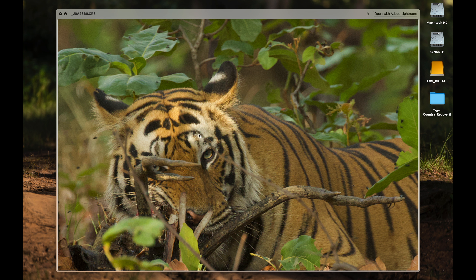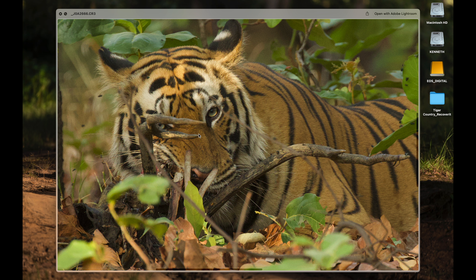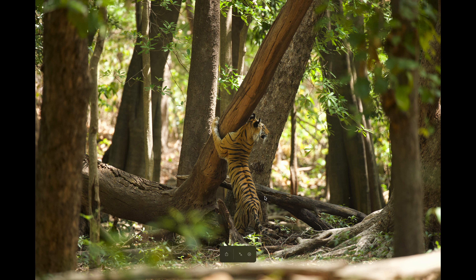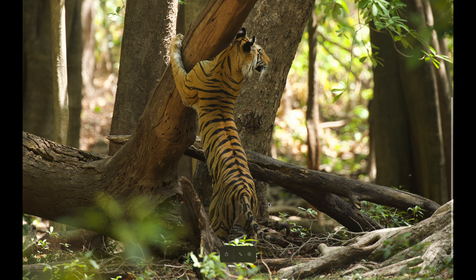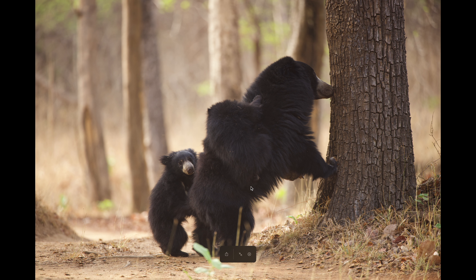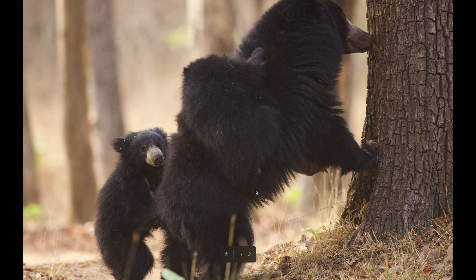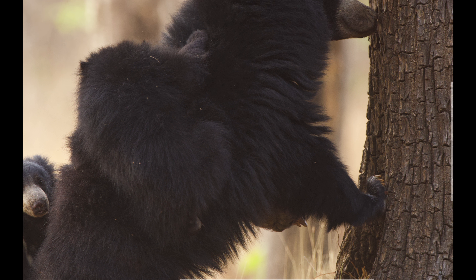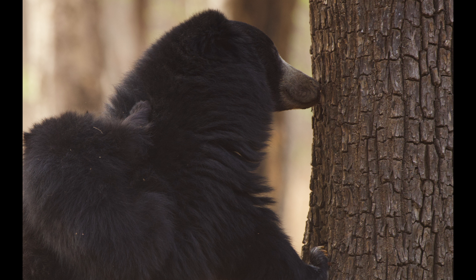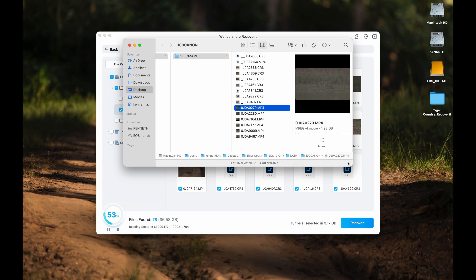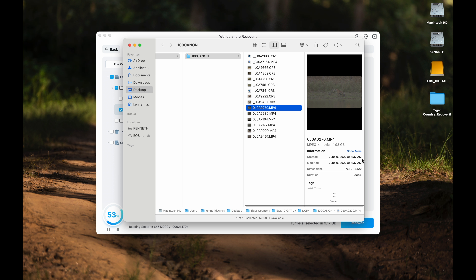Here's the tiger looking through the deer's antlers, and here's another one scent-marking her territory. Recovering moments like these is an absolute lifesaver. The 8K videos, as you can see, are in their full resolution with the file names also intact.